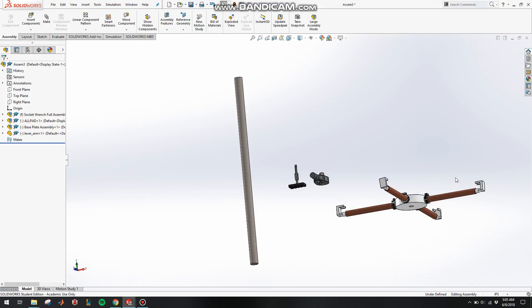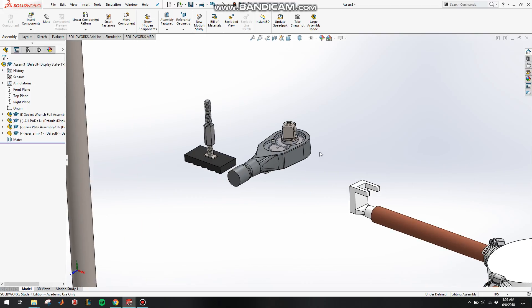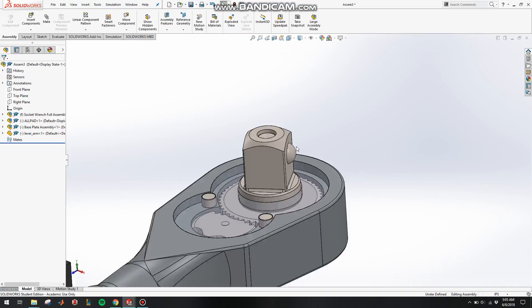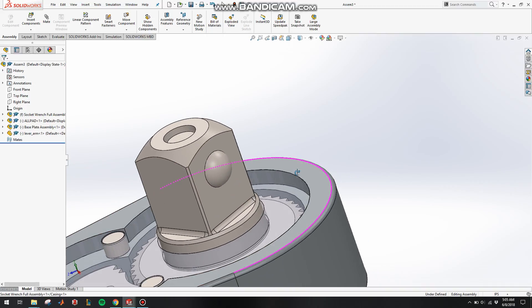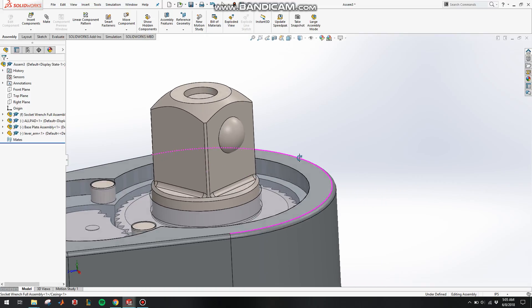Here's the plate final assembly and here's a socket wrench. We'll first assemble these two together. To make the assembly, we need to first check the location.